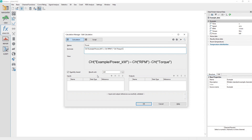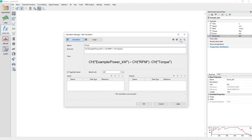Click on the toolbar Run button to execute the calculation. Observe that the Power kilowatts channel is created in the data portal.